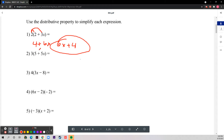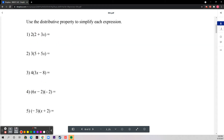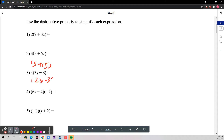Number two: same thing — 15 plus 15x, because you just distribute. Number three: 12x minus 32.